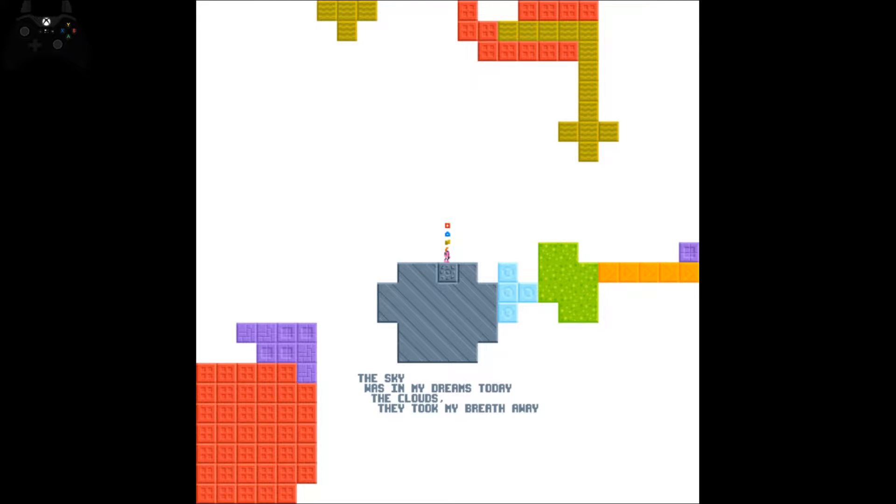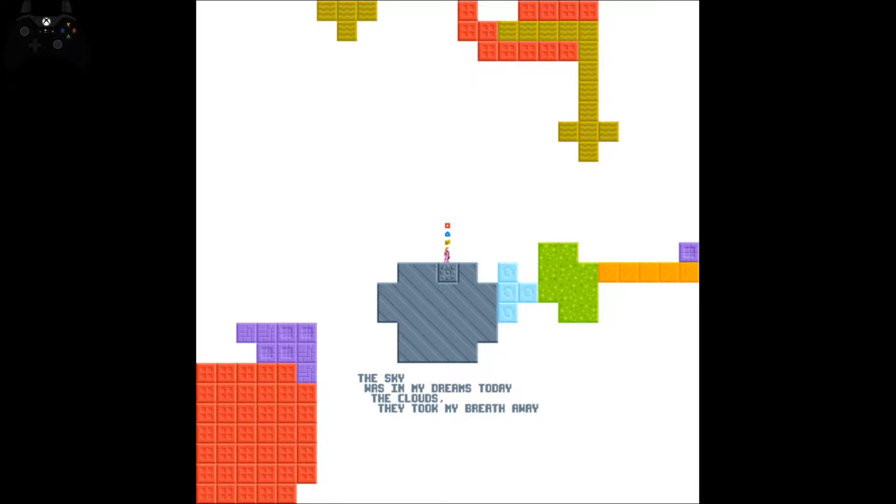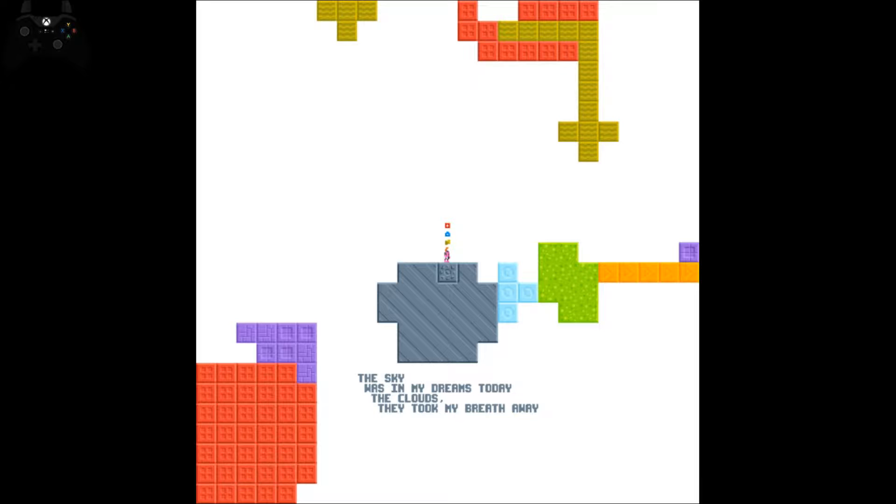Hello and welcome back to Sprite Guard Plays Starseed Pilgrim. I went and got us a whole lot of seeds, 56, so we are going to head into a level that I cannot remember what it's about, what happens in this one, what kinds of challenges we're going to face.